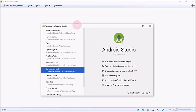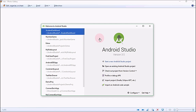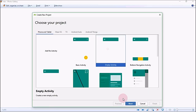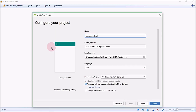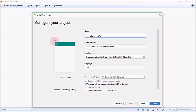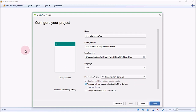Android Studio is up and running. Just click on your project — I'm going to choose Empty Activity. Give the project a name; I'm going to name it 'Simple Dashboard App' and choose Java as the language, set the minimum API level, and then click Finish.